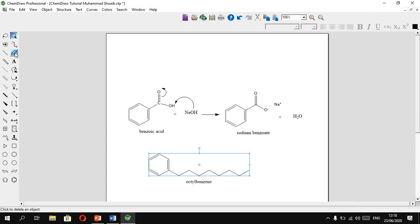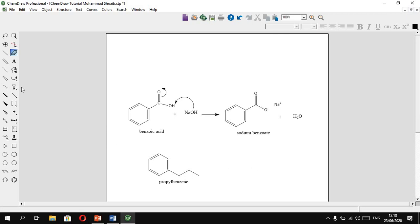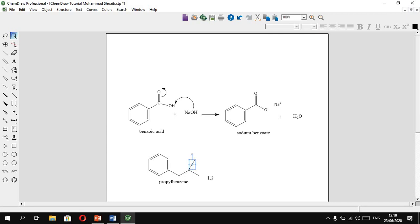It is very easy to use ChemDraw. Sometimes students bring a bond close to another carbon and it appears to be joined, but it is actually not connected. The red symbols indicate that the structure is incorrect, so watch out for this common mistake.